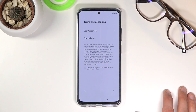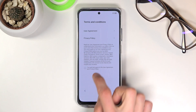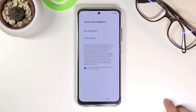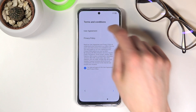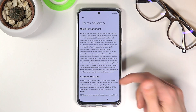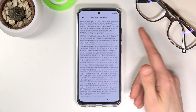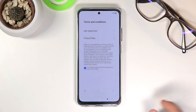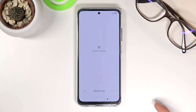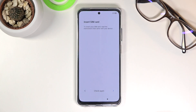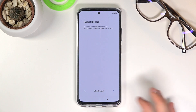Next are the terms and conditions. Obviously let's select that we have read them because there is no other way around it. If you want to actually read them you can tap on it and once it loads you can read all of this if you are interested. From there let's go to the next page where we can insert a SIM card. This step is completely optional — you can insert the SIM card right now or later, it won't really change anything. So I'm gonna skip it.